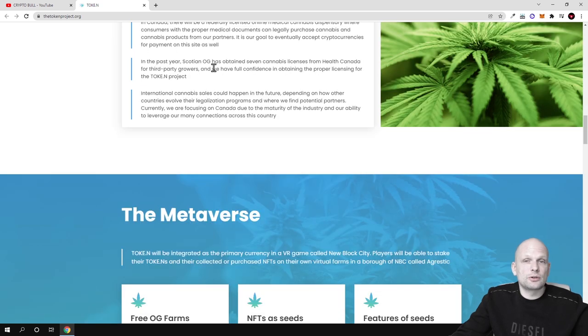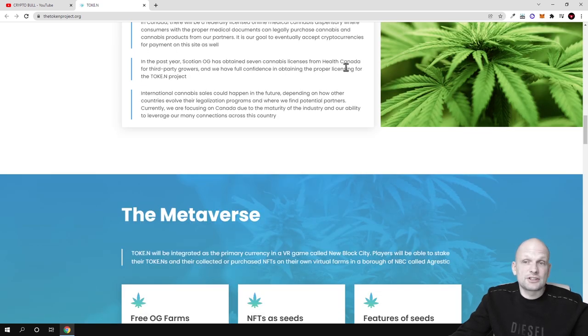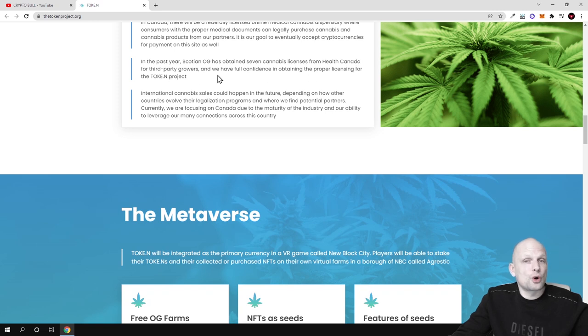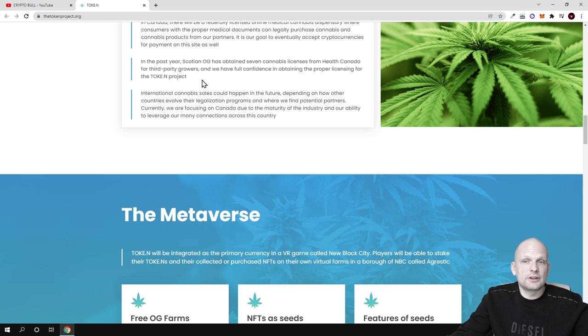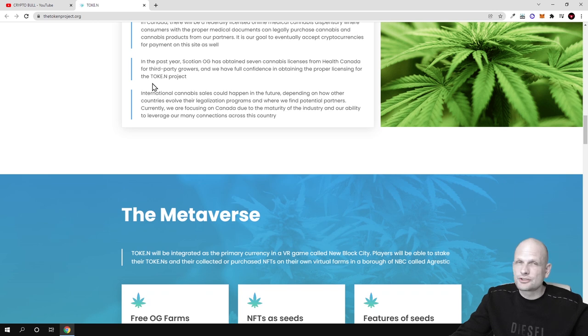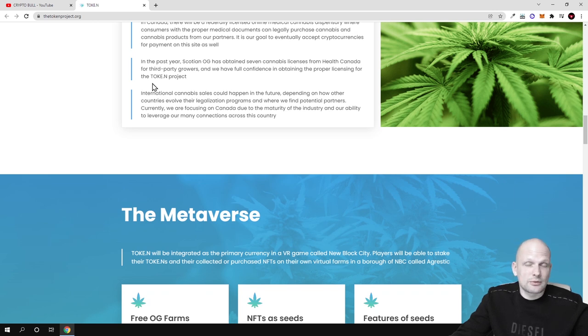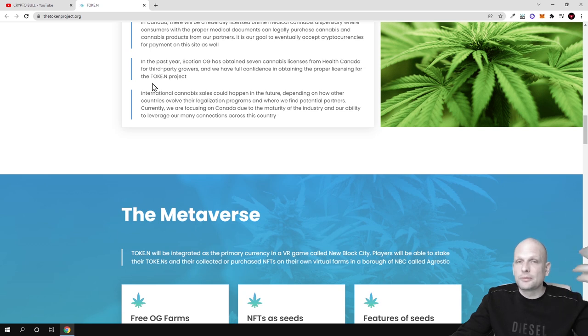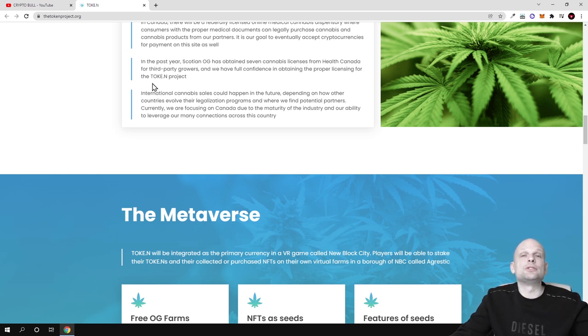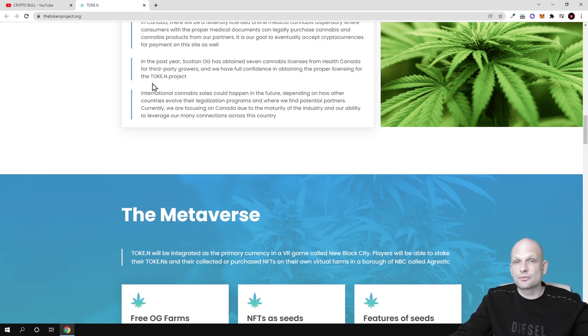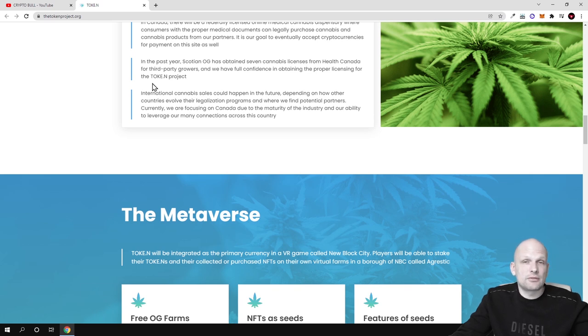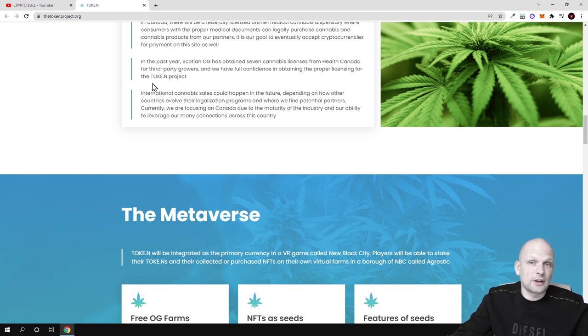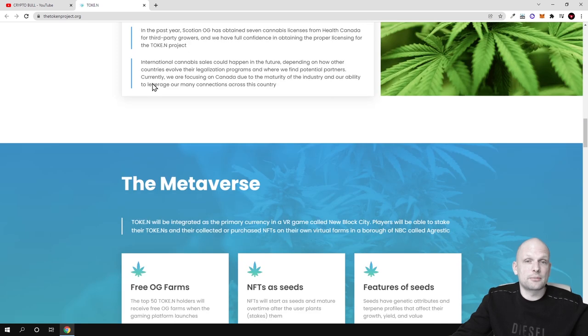In the past year Scotian OG has obtained seven cannabis licenses from Health Canada for third party grower and we have full confidence in obtaining the proper licensing for the TOK.N project. These guys are not some project which is out there trying to hide from governments but they are obtaining licenses, they are working together and in compliance with governments and with different regulations.